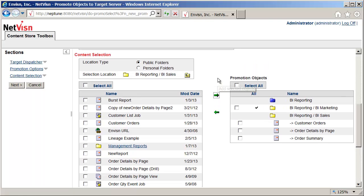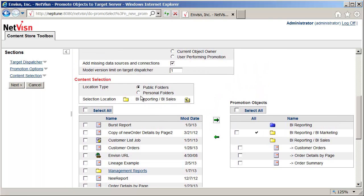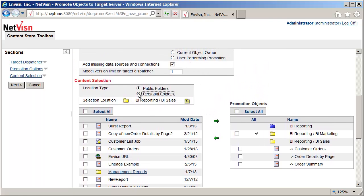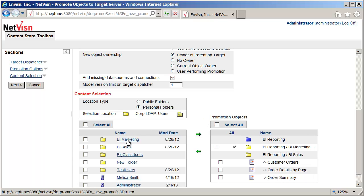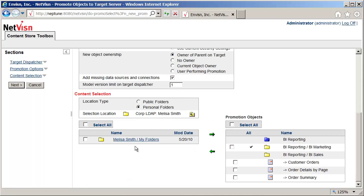It is also possible to navigate users' personal folders and promote objects from there. For this promotion I will just use the public content I have selected.